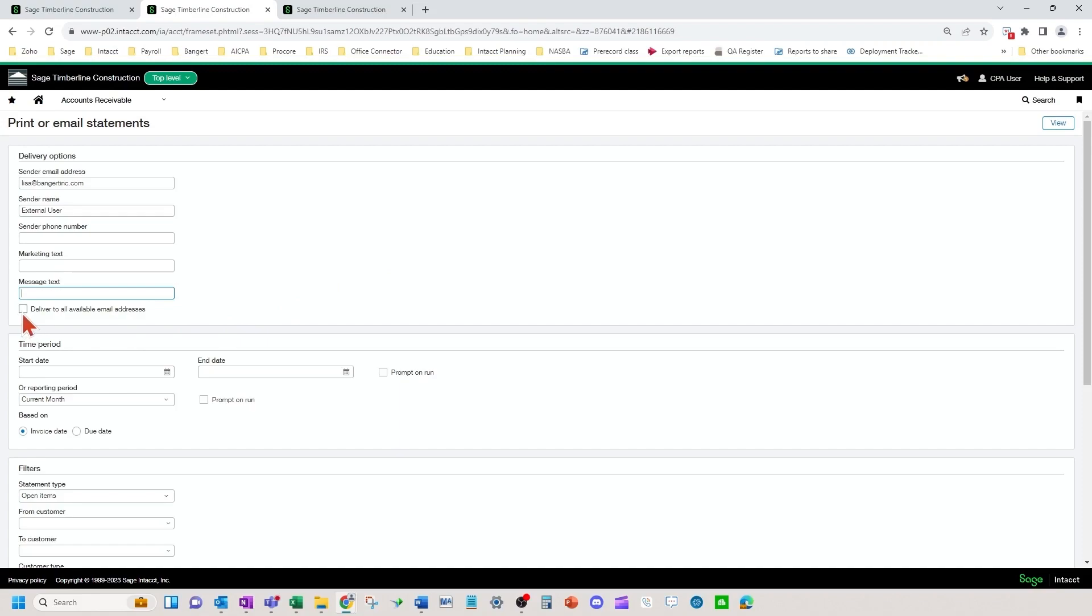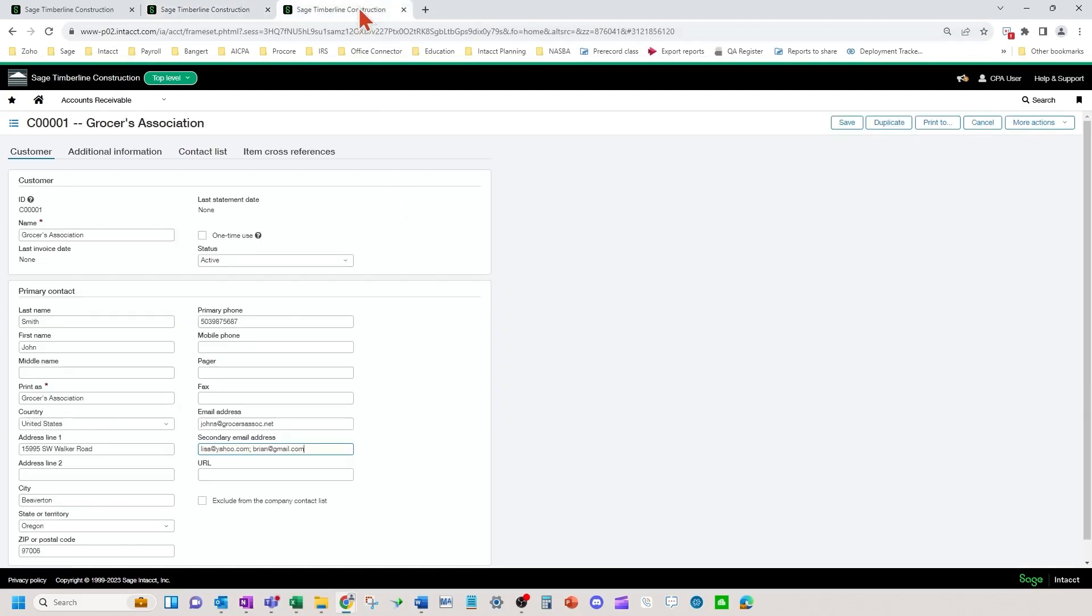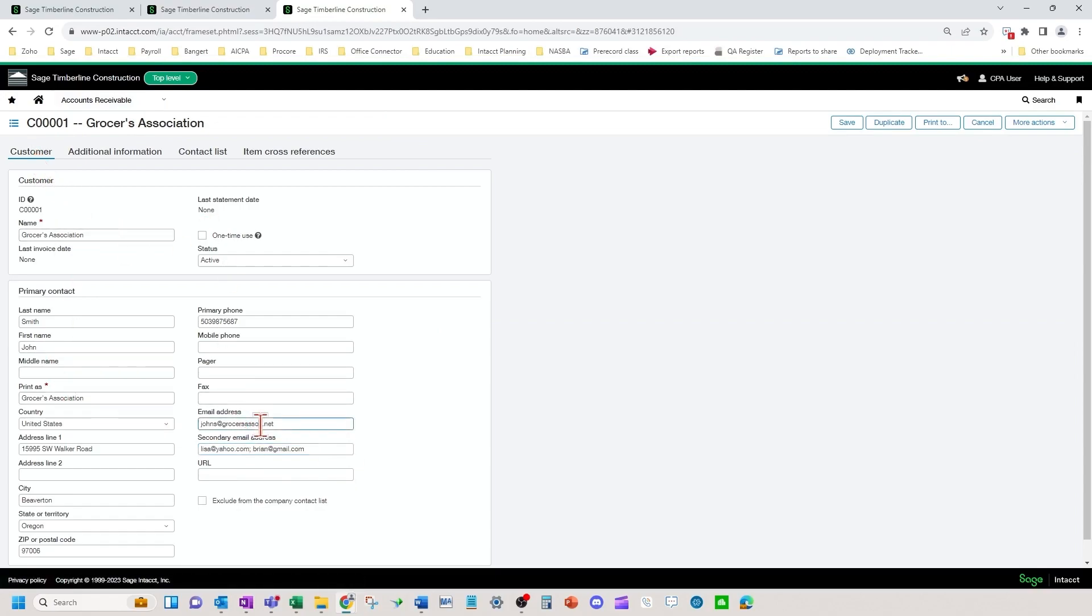Deliver to all available email addresses - if that is check marked that will send an email to the primary and secondary email addresses listed in the customer information page. On your customer record on the main page, your primary and secondary email addresses will get statements sent to them.